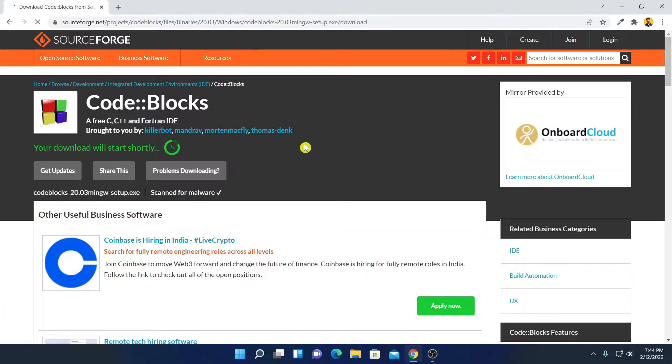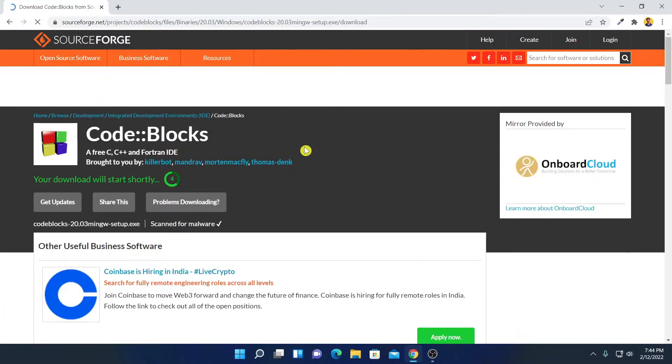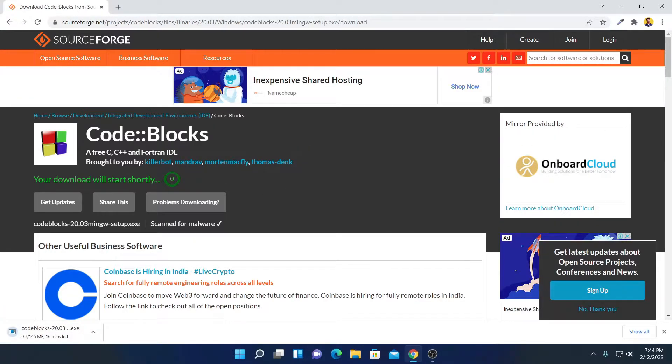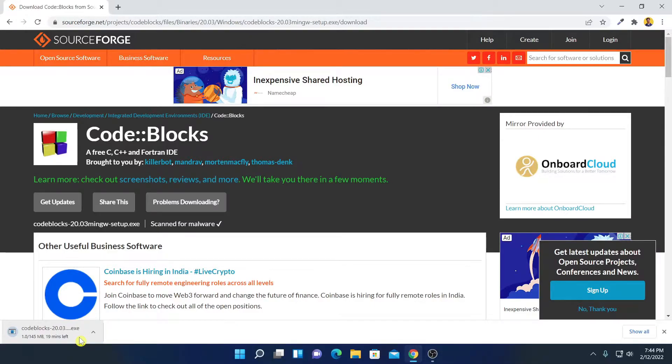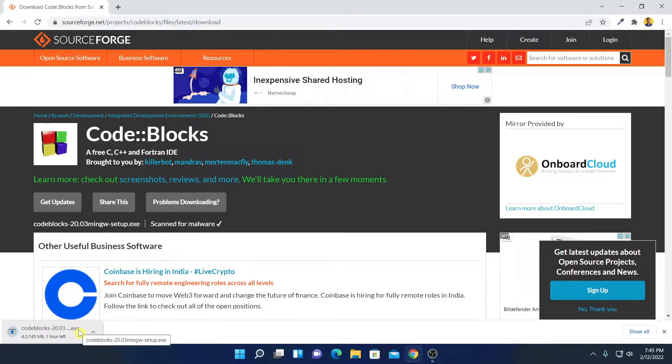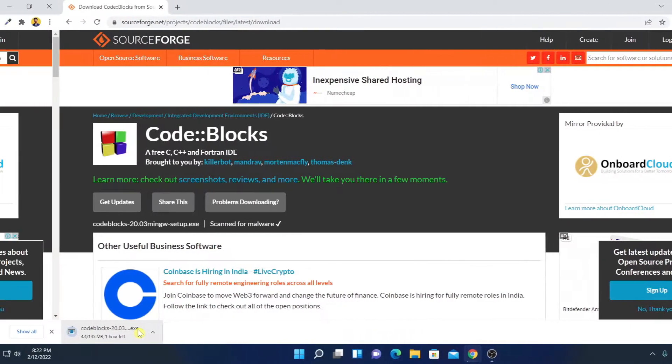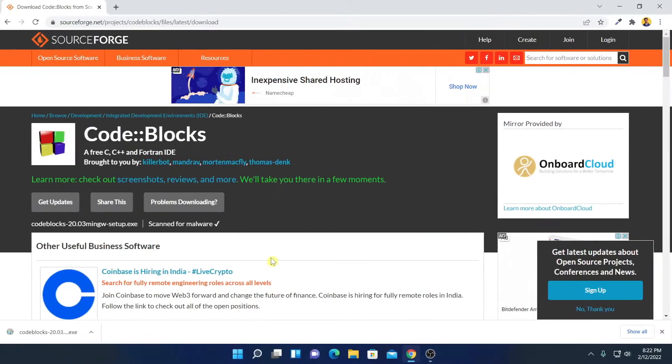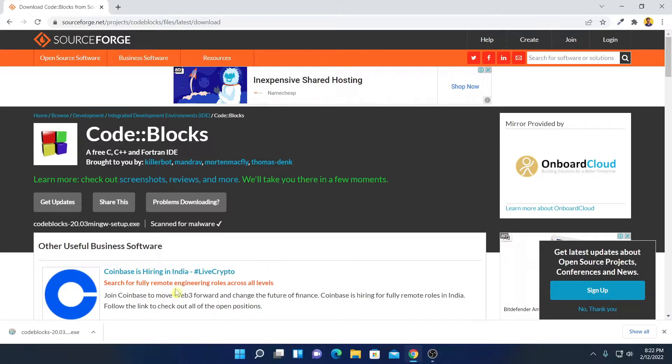So here we have the website. Here you can see it is downloading and it is around 145 MB. So let me complete the download process and after that I'll show you how you can use CodeBlocks IDE for C programming. Our download has been completed.